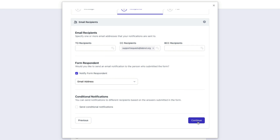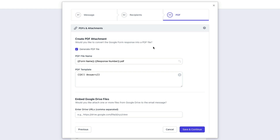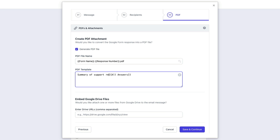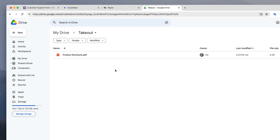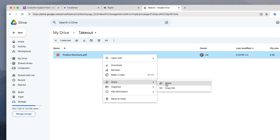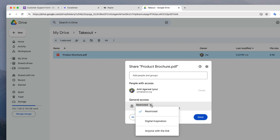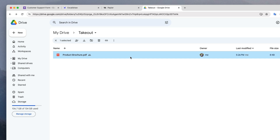Let's move to the next section. Here you have an option to create a PDF from the form answers and send it as an attachment with the email notification. The PDF file name can be customized with markers and you can also include custom text for the PDF body. You can also add attachments to your outgoing notification emails using one or more files from your Google Drive. For instance, I have a product brochure PDF in my Google Drive that I would like to attach to every email that goes out to my customers. I need to first ensure that this file is shared with anyone with a link, then copy the link and paste it into the embed Google Drive files box.